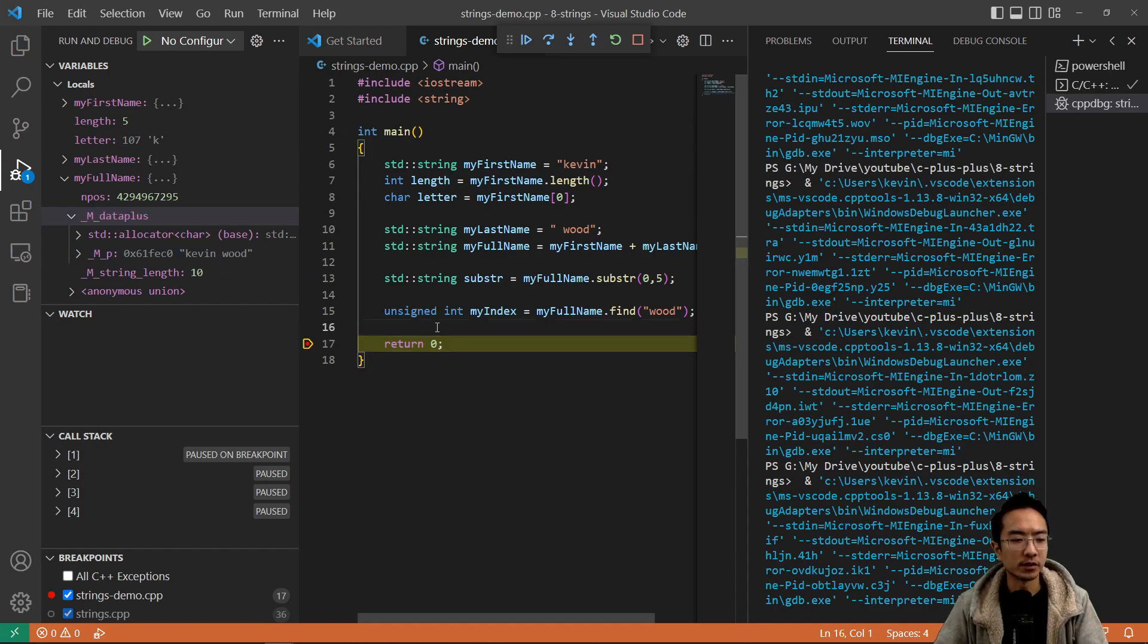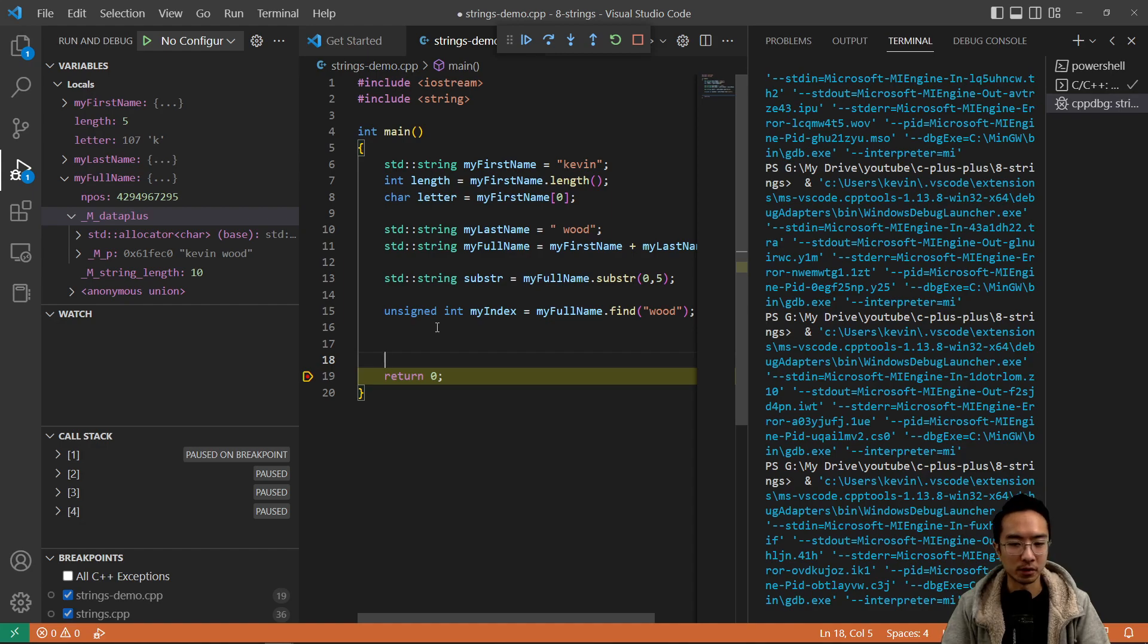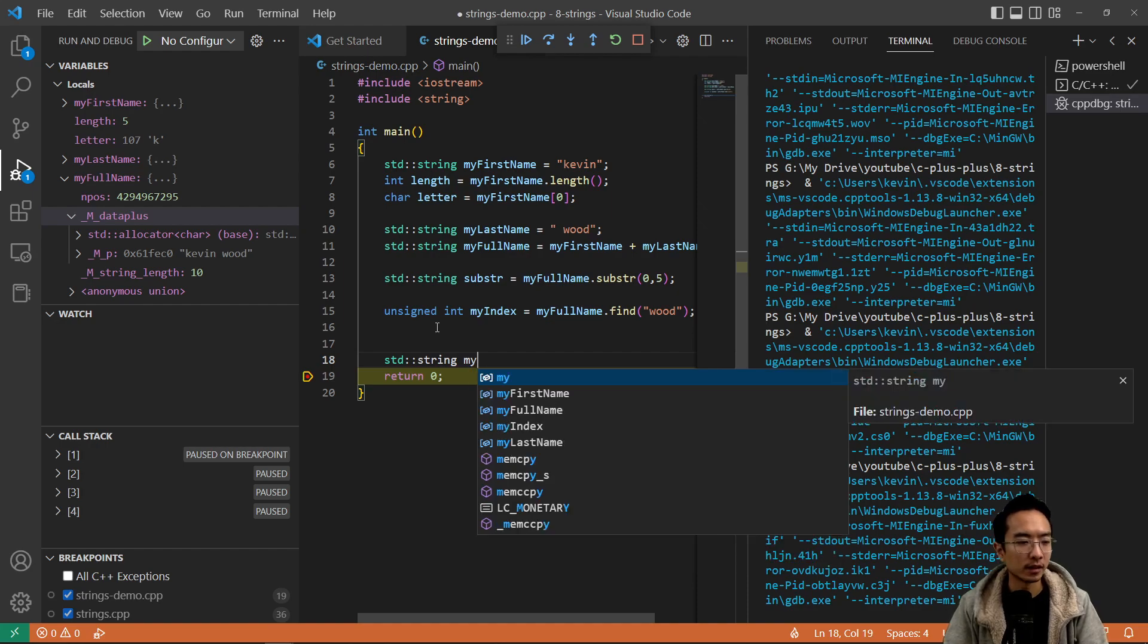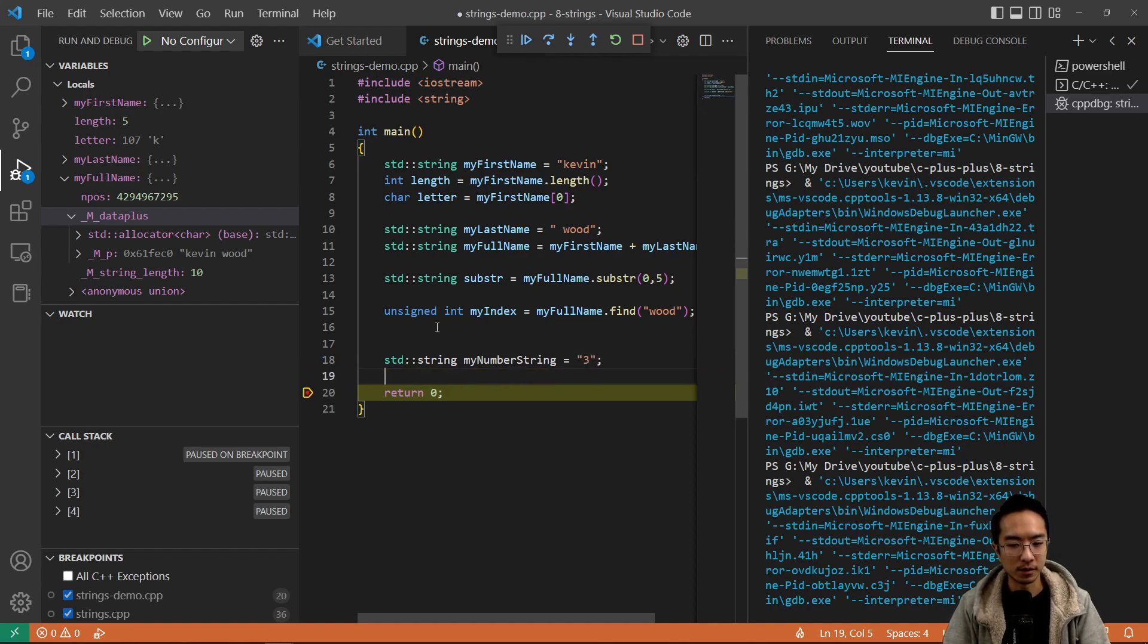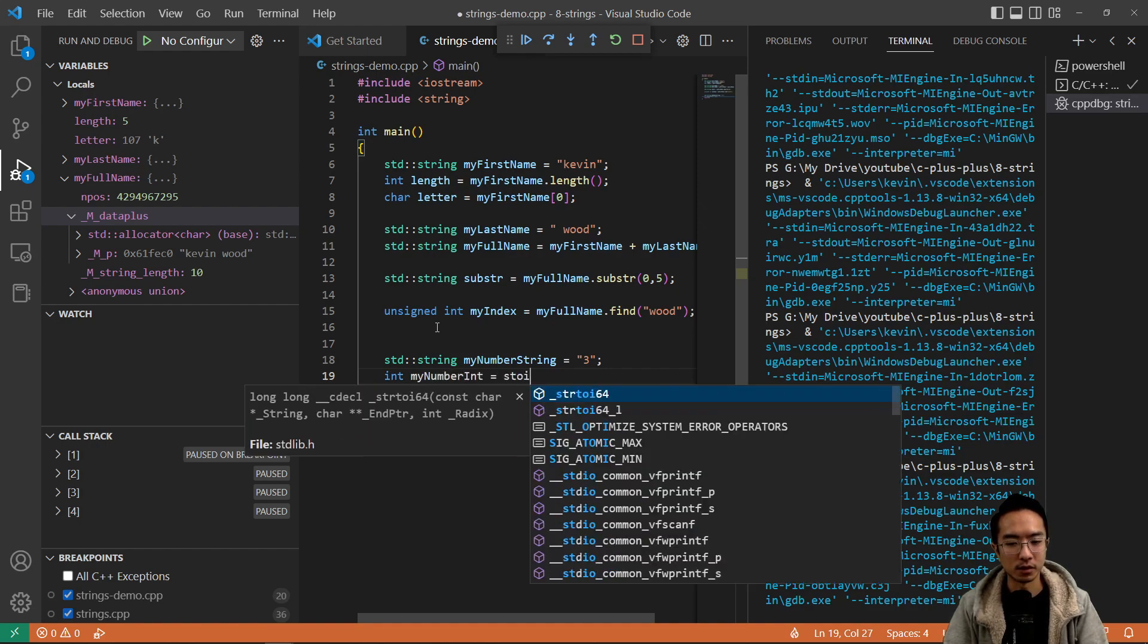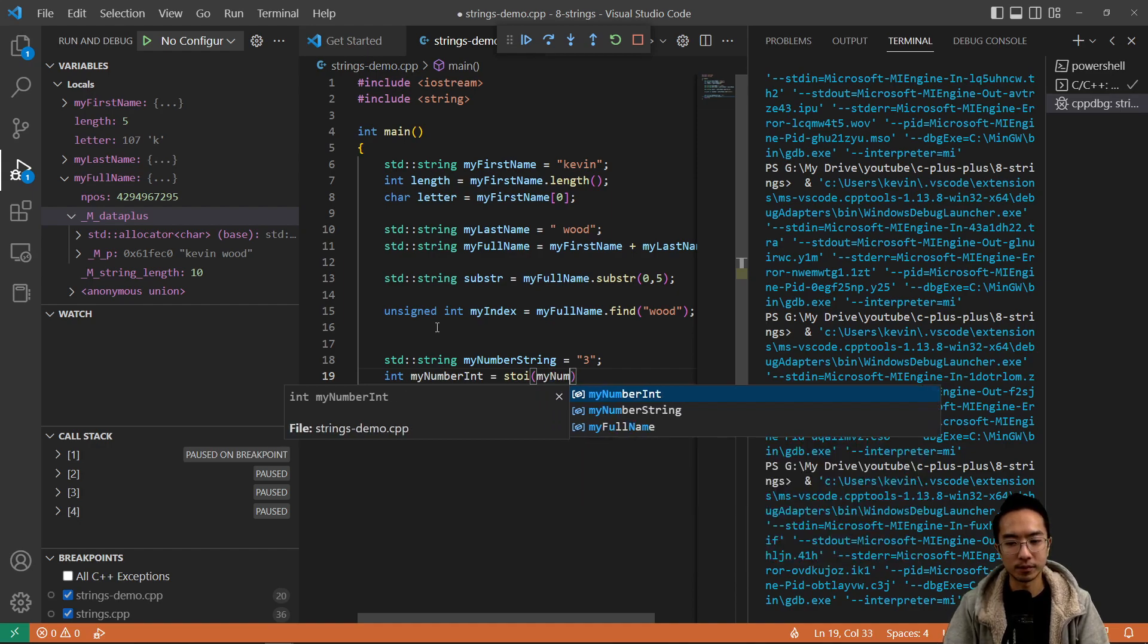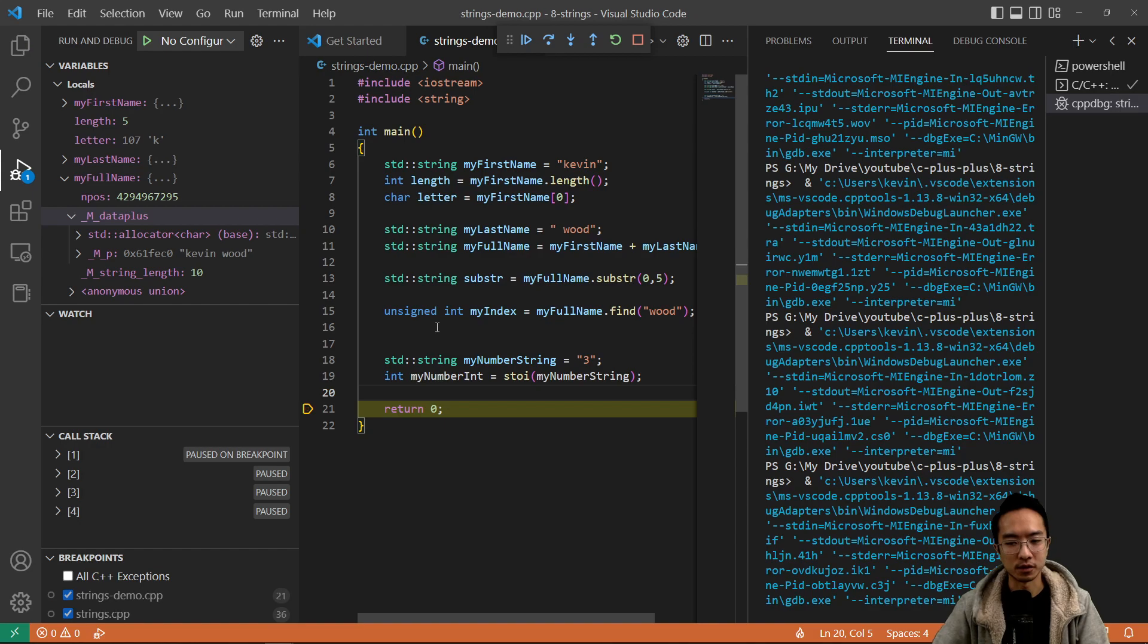You might also do other things, like a lot of times if you get an input from a user and then you want to use a string as an integer, you could do the stoi command. Let's say we have a std string, call this my number string and set that equal to three, for example. Then I could convert that to my number int equals stoi and pass in my number string.